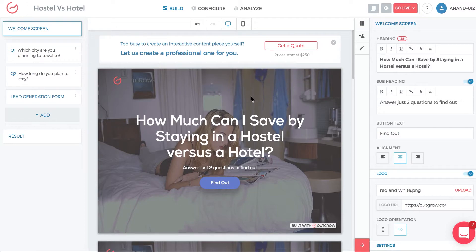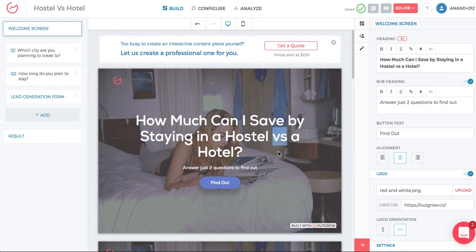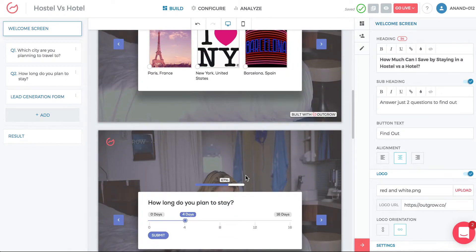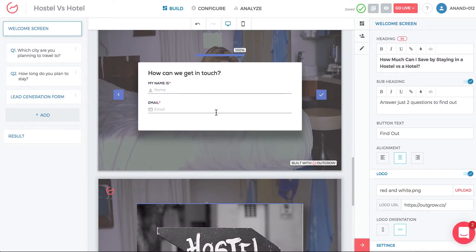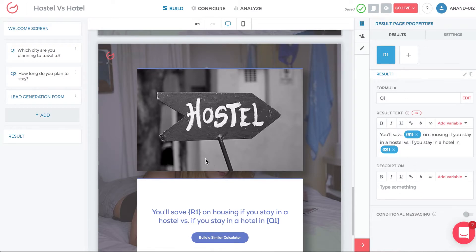In the Outgrow builder, the left section is for navigation, the middle shows the content, and the right section is where you make adjustments. For example, you can change a heading in real time and see the update immediately. You can adjust display settings and build the whole calculator as you see fit. The first question here is 'Which city are you planning to travel to?' — and based on that, you ask for an email and provide a recommendation based on the specific answers and information provided.